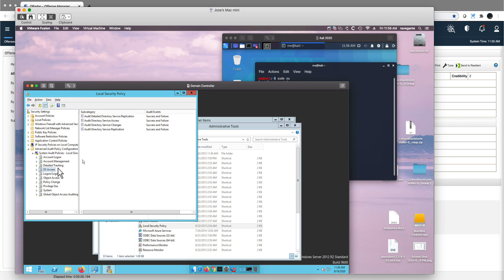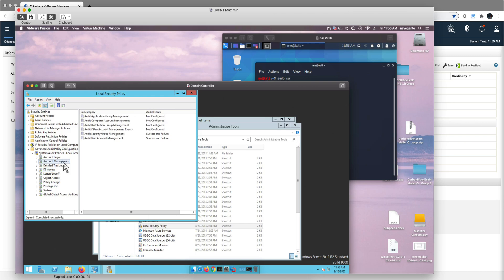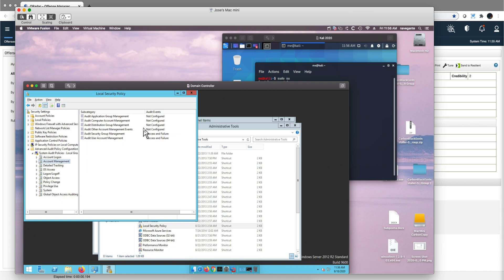Same thing with DS access, you should enable those. But the most important one specifically for this particular attack is here under account management. As you see, there are a couple that I don't have enabled, so to detect this attack you need to at least have these two enabled.